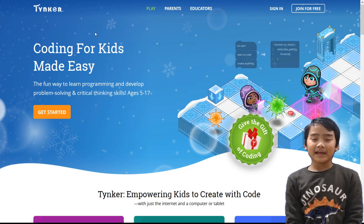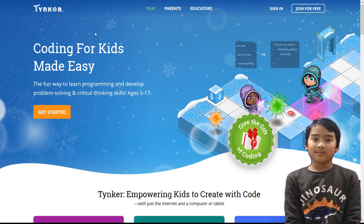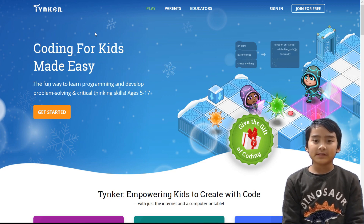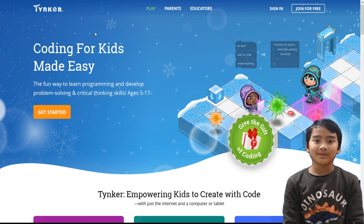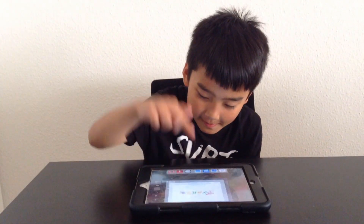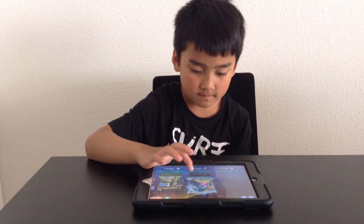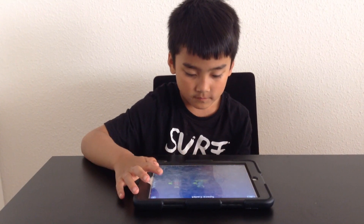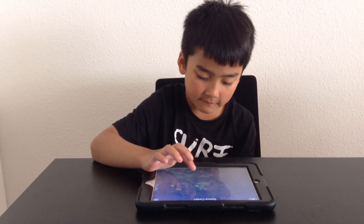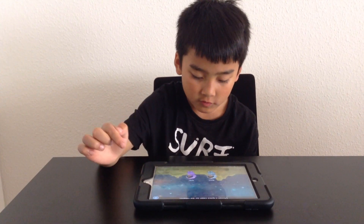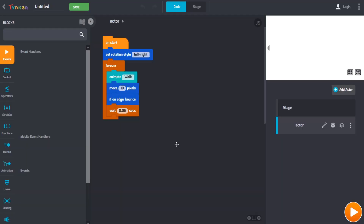Hi everyone, Kevin here. Today I have a program for us to explore. This program teaches us the basics of visual code. When I was 7 years old, my dad introduced Tinker to me. Tinker makes it really easy to learn programming because the program is shown by visual code blocks.